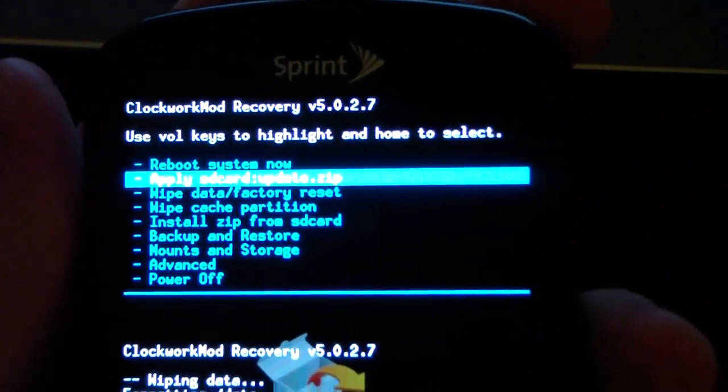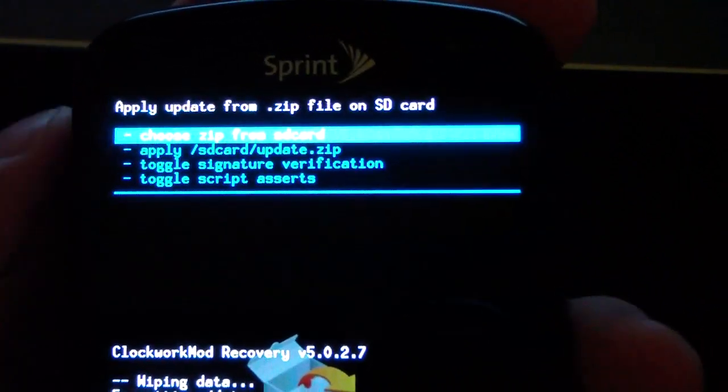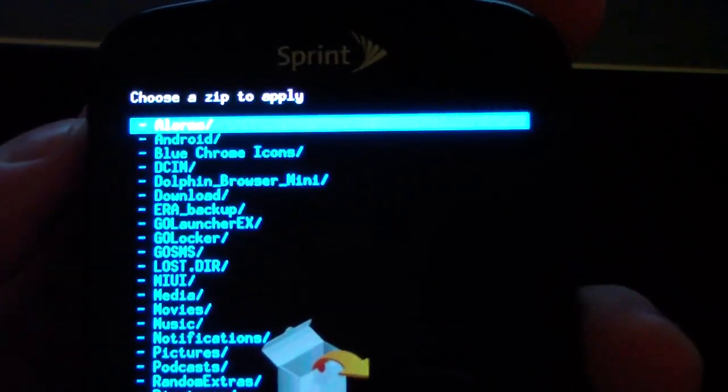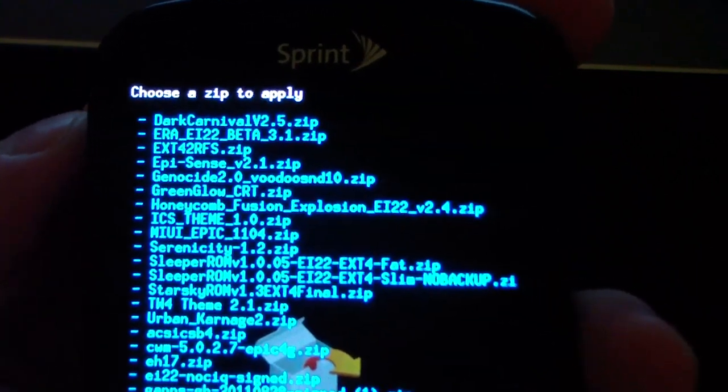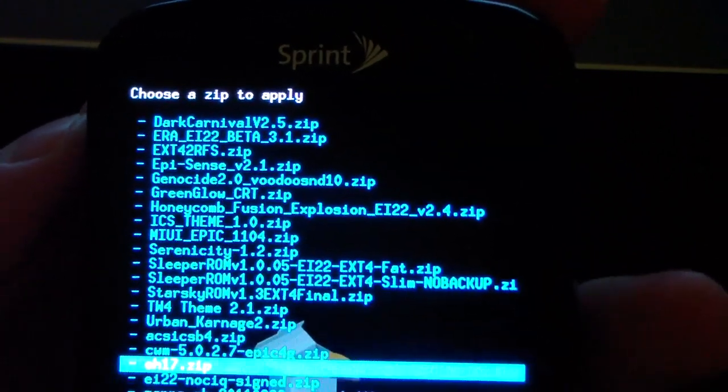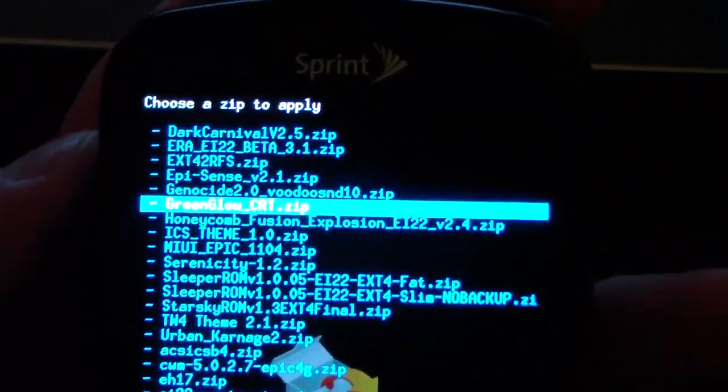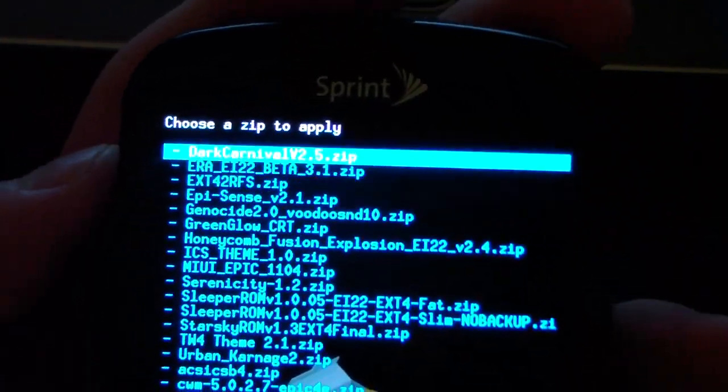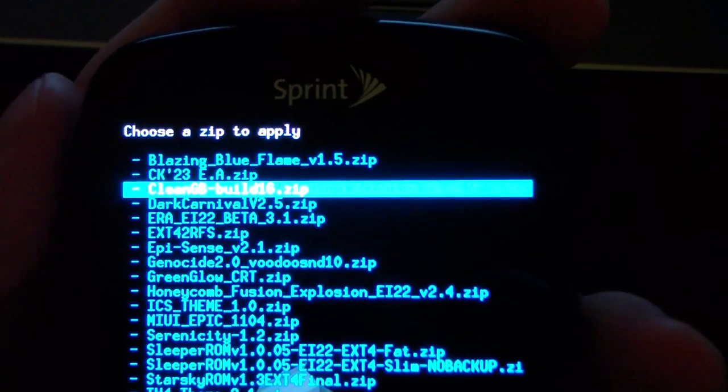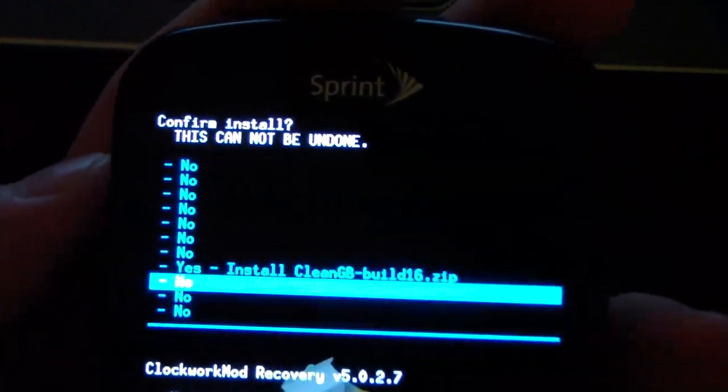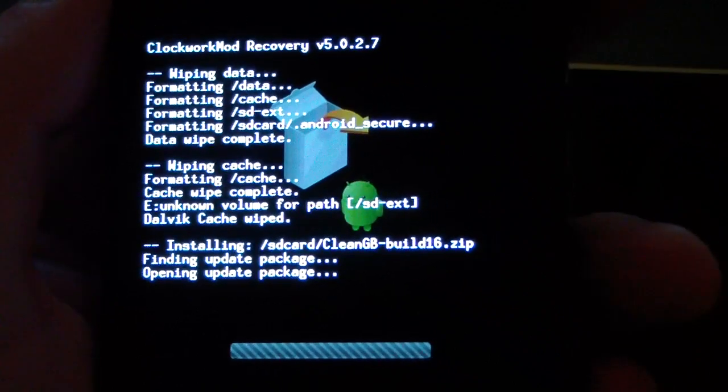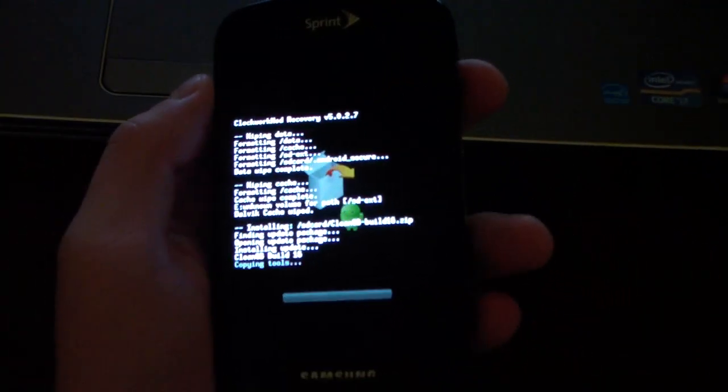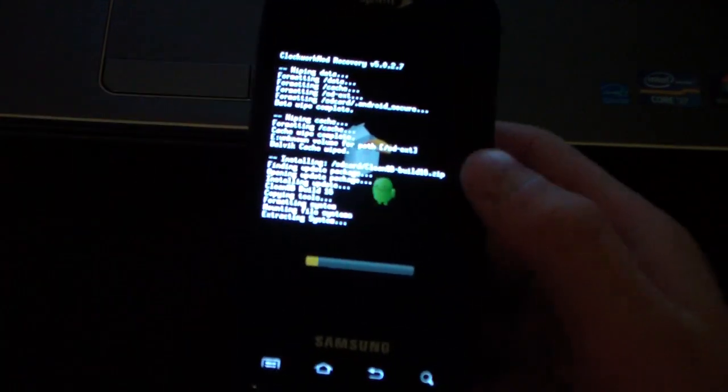Then just hit Install Zip from SD Card. Choose Zip from SD Card and navigate to wherever that Clean GB zip is on your SD card. Go ahead and install it. I'm going to go through all these files. Clean GB Build 16 zip, yes, install. It's just going to install the ROM for me. It might take a little while, so please be patient with it.